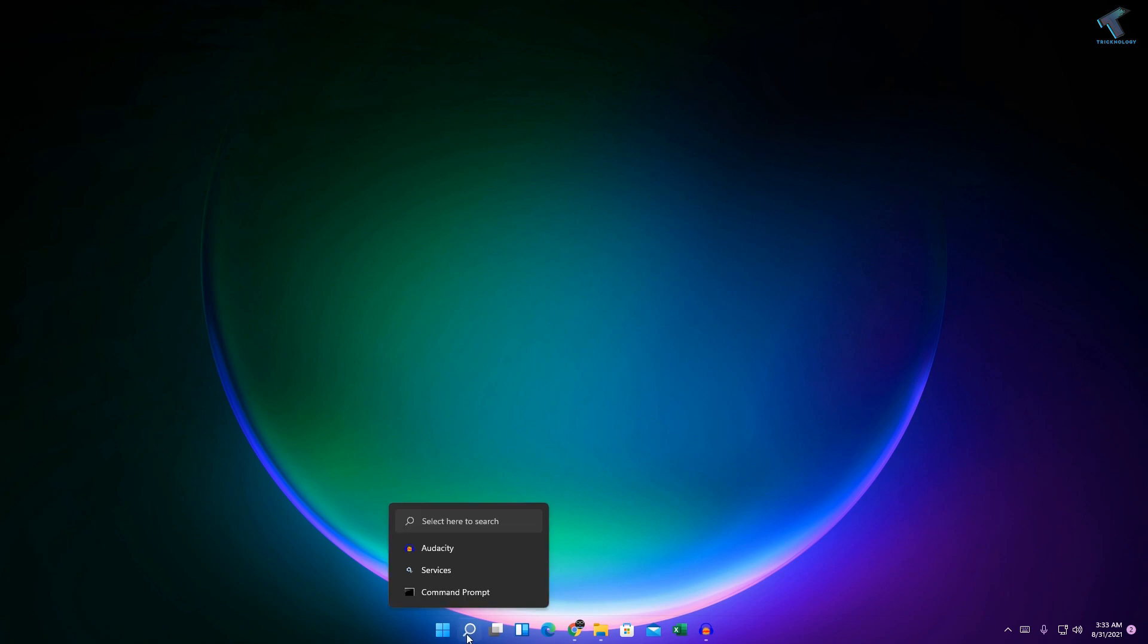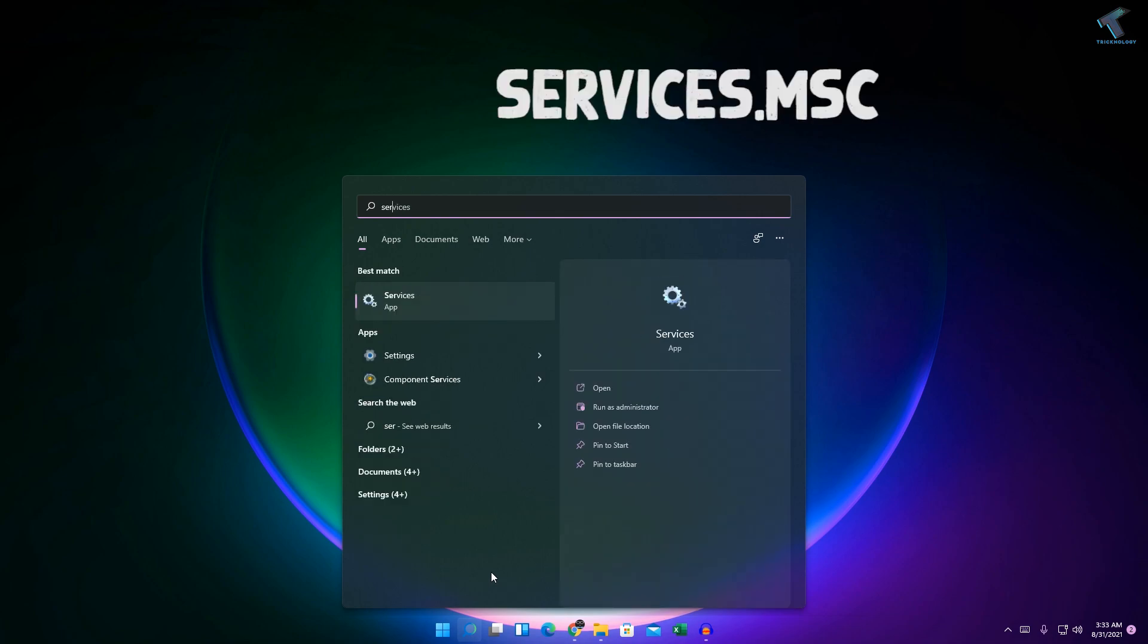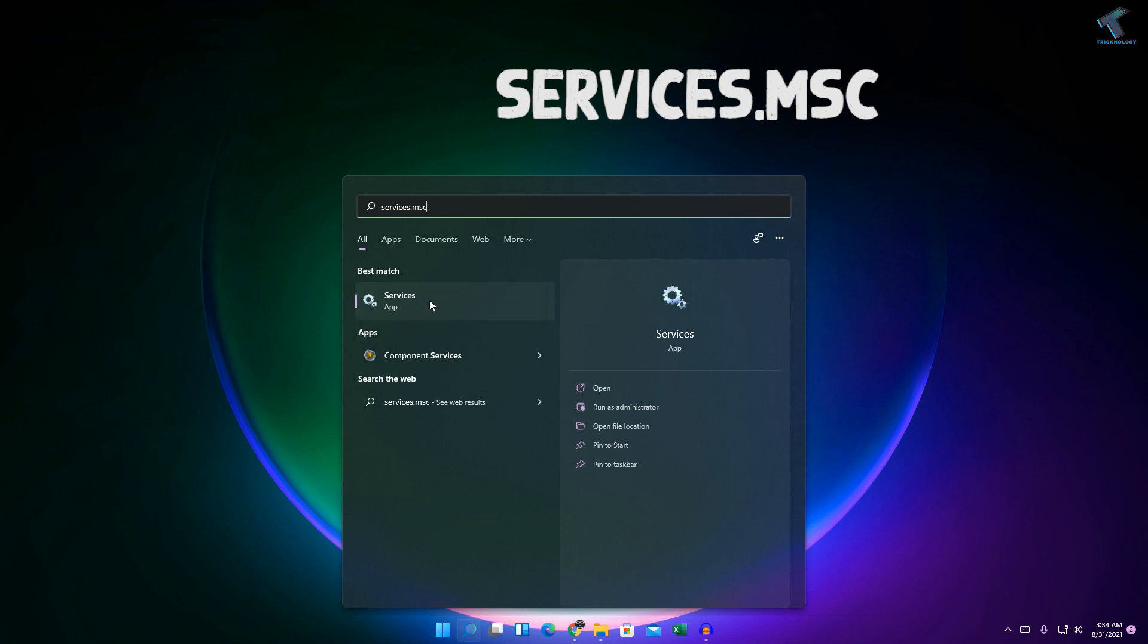First of all, you just need to go to your search menu, type over there services.msc, and after that click on Services app over there.